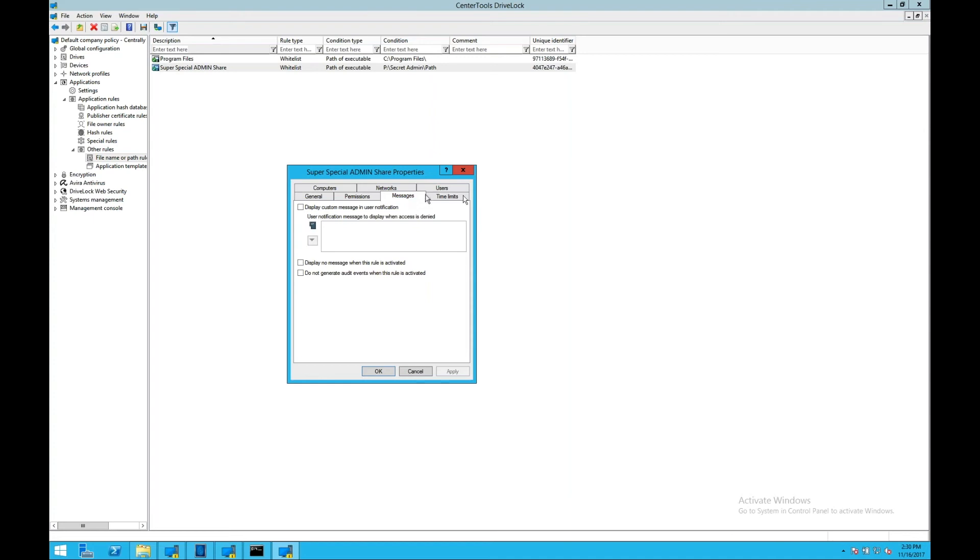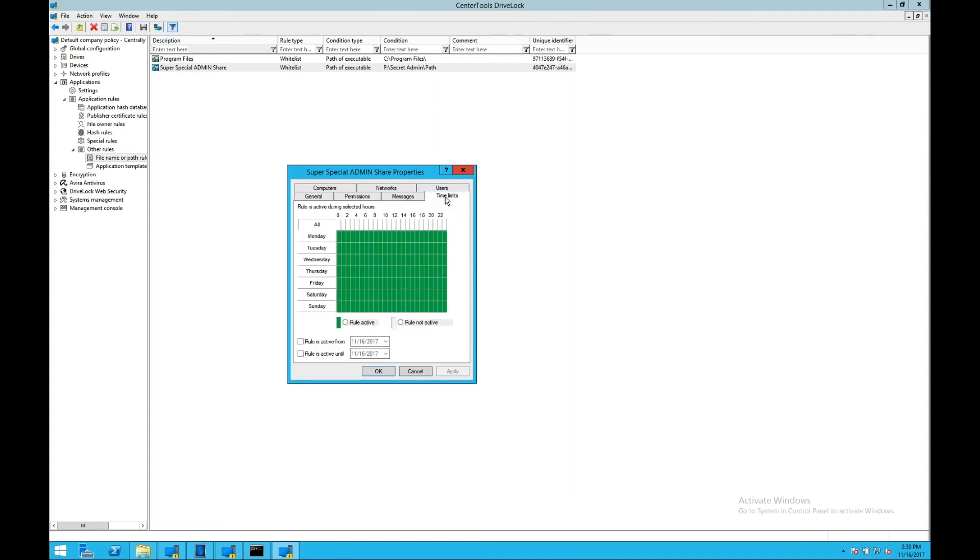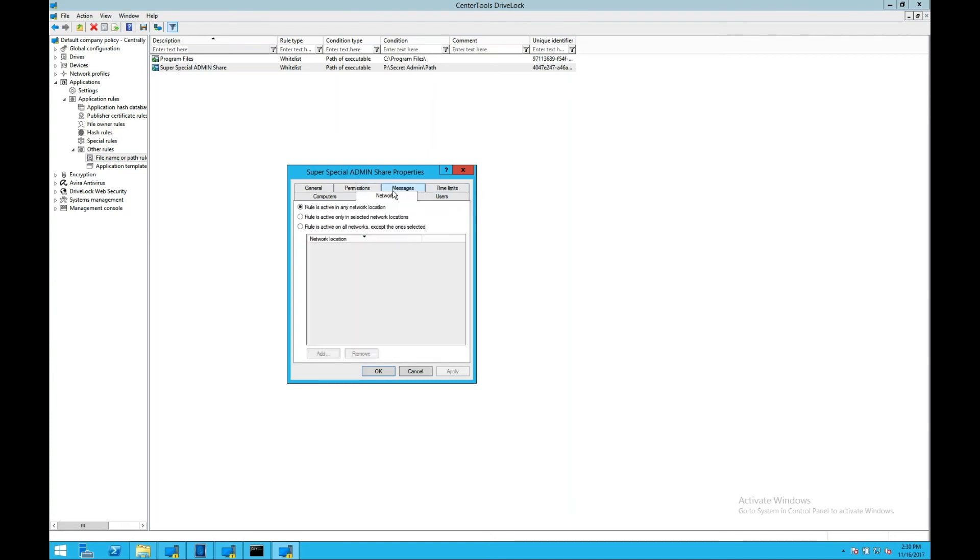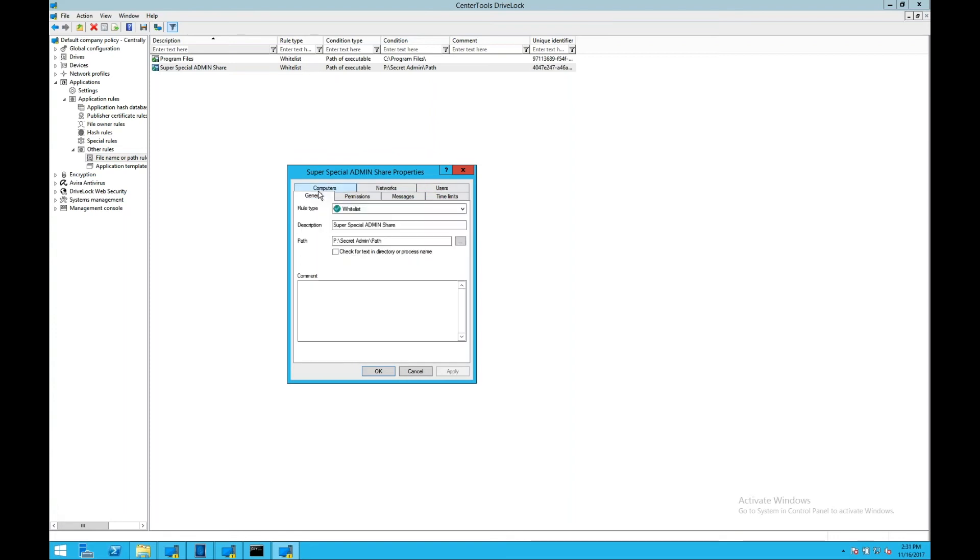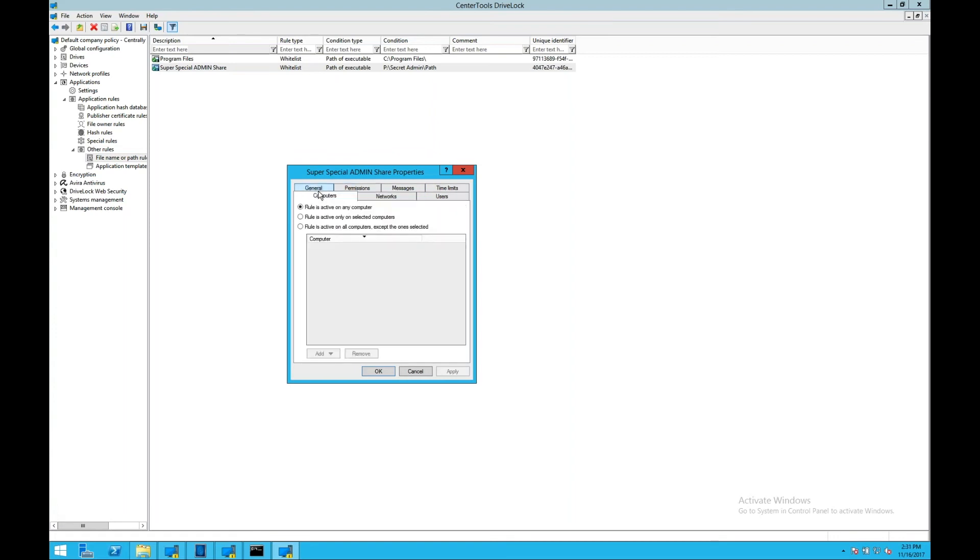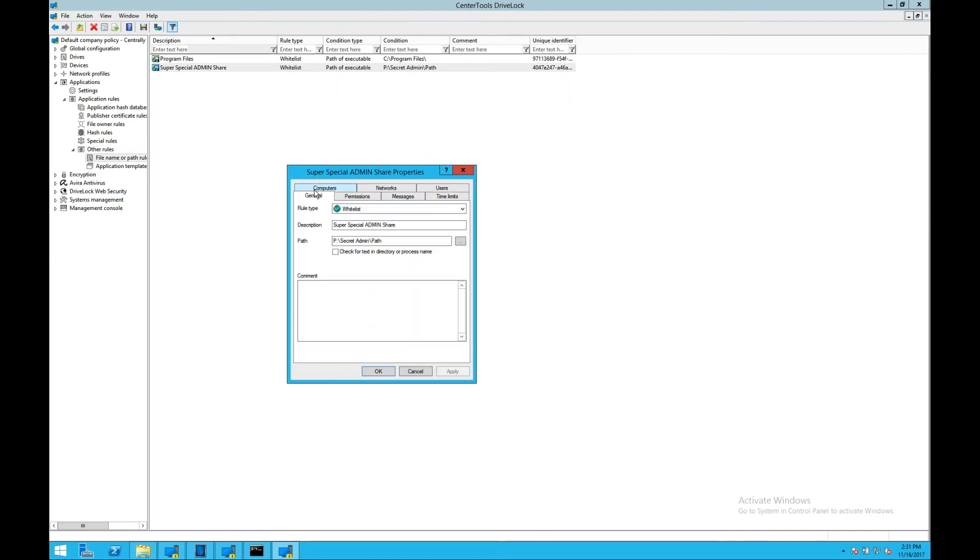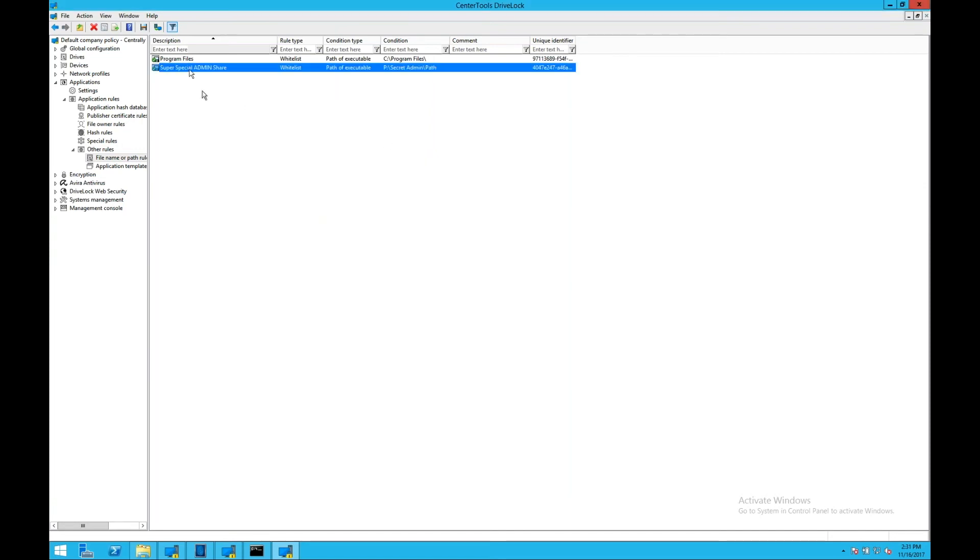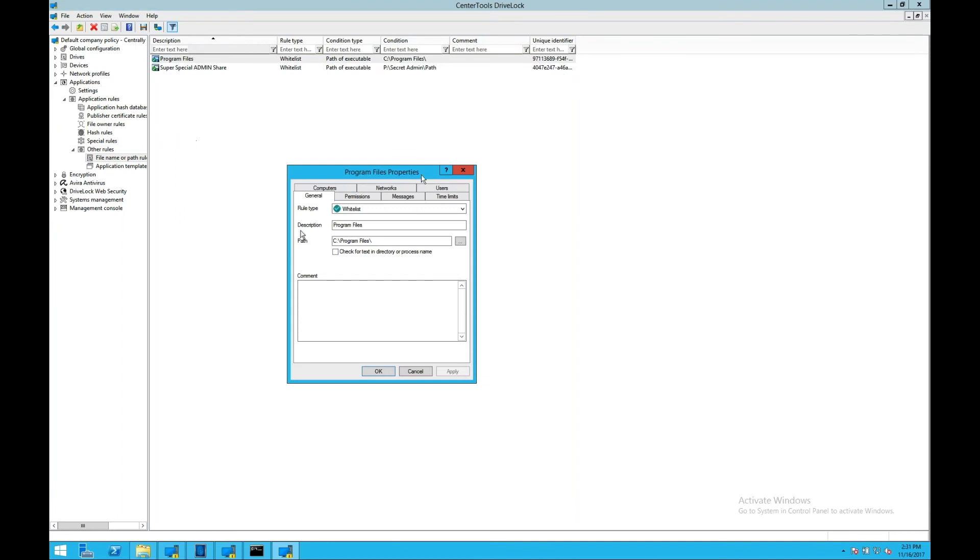Now we can apply additional permissions to those, so only selected users or groups can execute those. We can add custom messages to the execution to allow me to know that those are special files or that I shouldn't be executing them. We can add time limit or time bombs to those executions. We can specify which network this is active on. So maybe it's active inside the corporate network, but when I leave and go home, it is not active. And we can specify specific computers that this applies to, combining these together to create a very granular level of control of who has access to execute from that particular share or that path. We can do the same with blacklisting to blacklist specific paths from users.